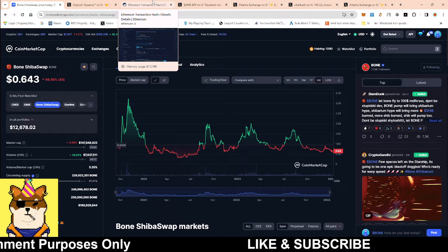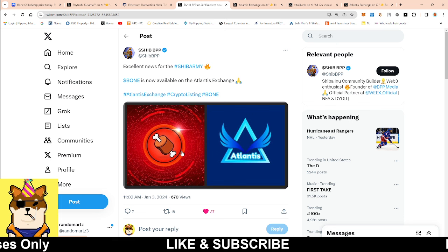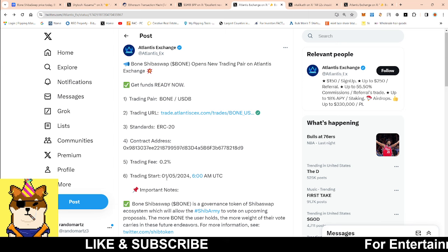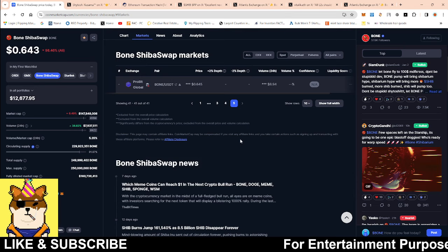Now good news here, we do got a new listing. So Atlantis Exchange decided that they want to list Bone. I have no clue about Atlantis Exchange, never used them before, first time actually hearing about them. But the listing is going to go live on January 5th. At least we're getting some more positive news because again, we need more and more exchanges to list Bone.